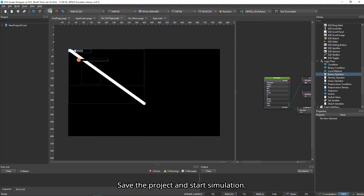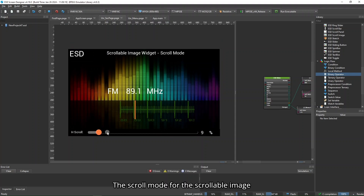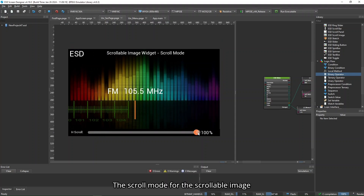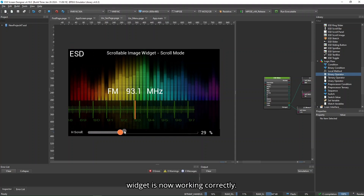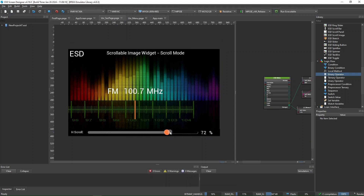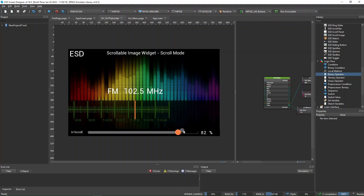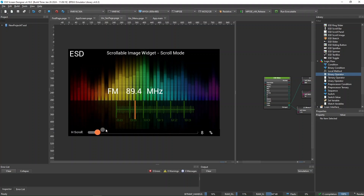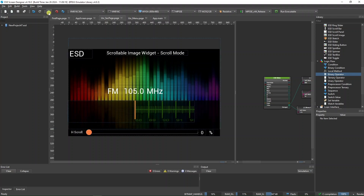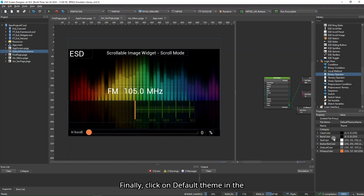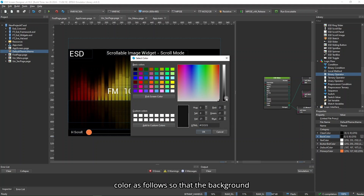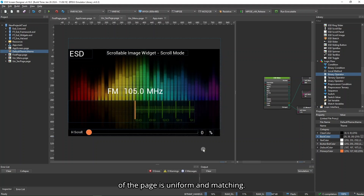Save the project and start simulation. The scroll mode for the scrollable image widget is now working correctly. Finally, click on default theme in the Project Explorer and change the back color so that the background of the page is uniform and matching.